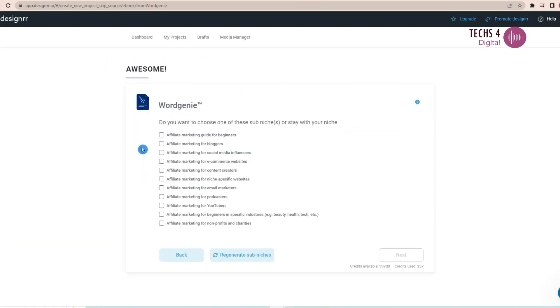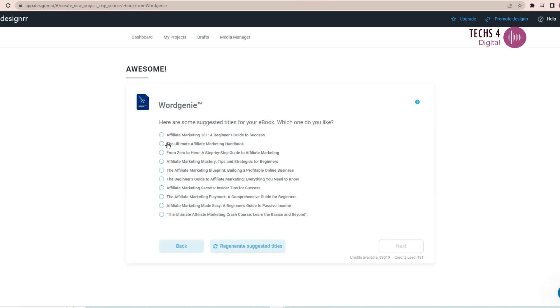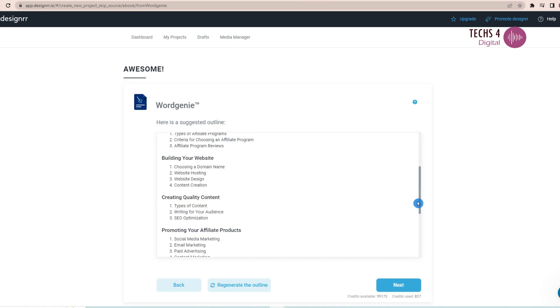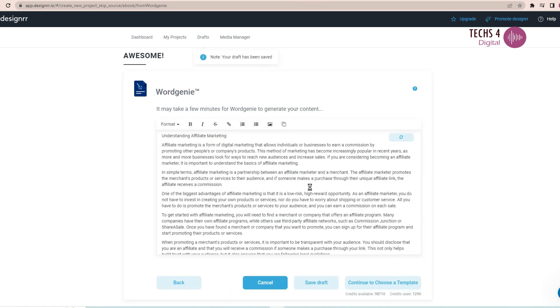I have done detailed review and tutorial videos on the Designer Standard Plan and Designer Pro Plan features. You may click on the card above or check the link in the description to watch the videos.